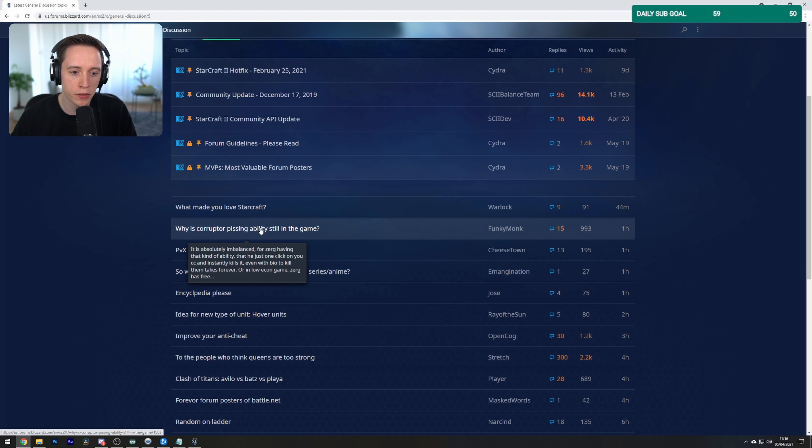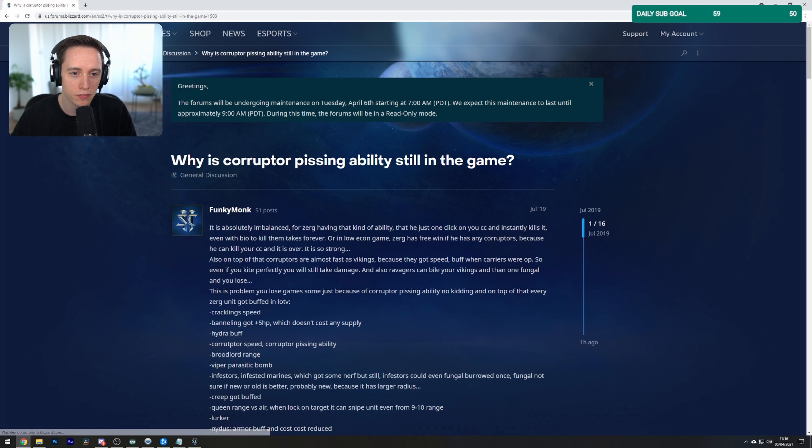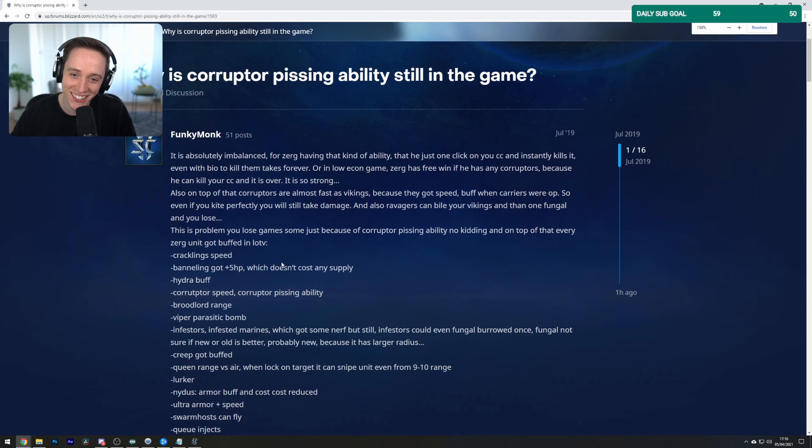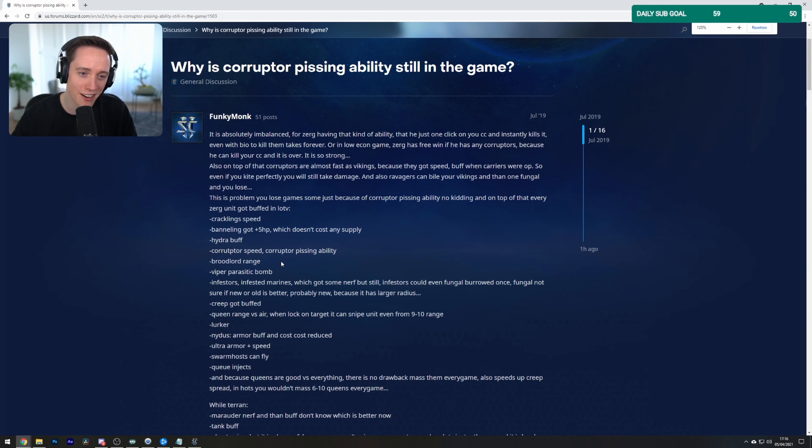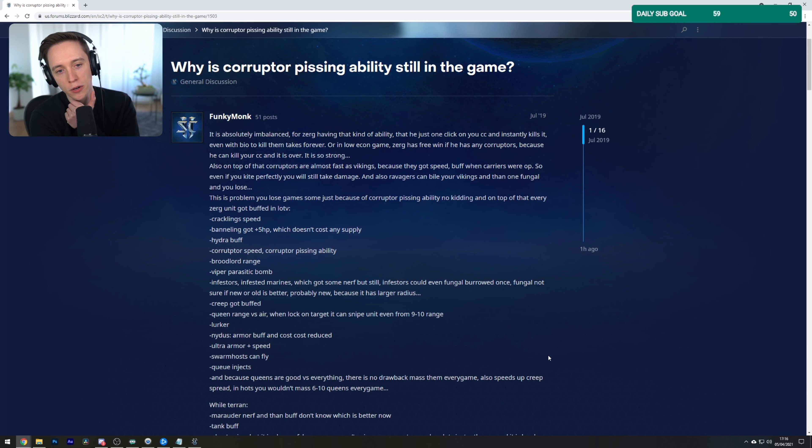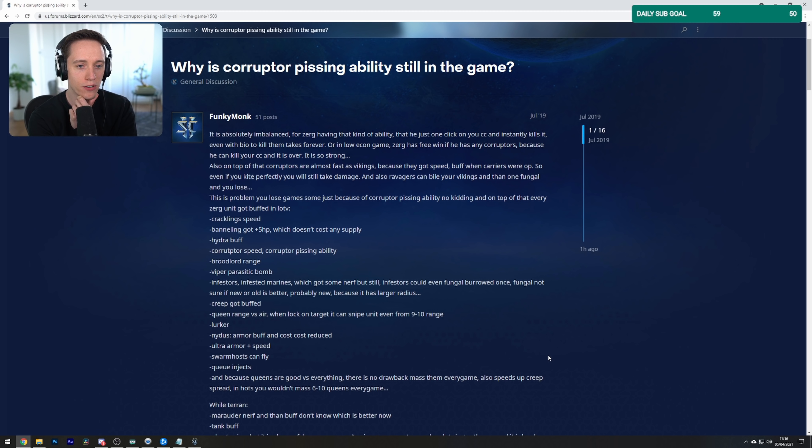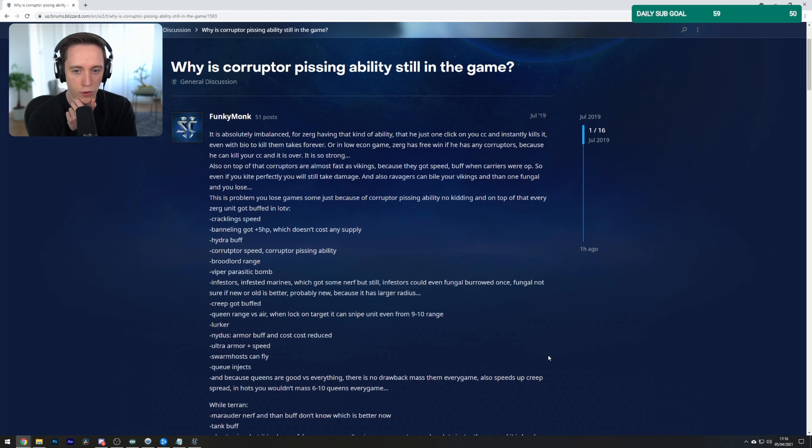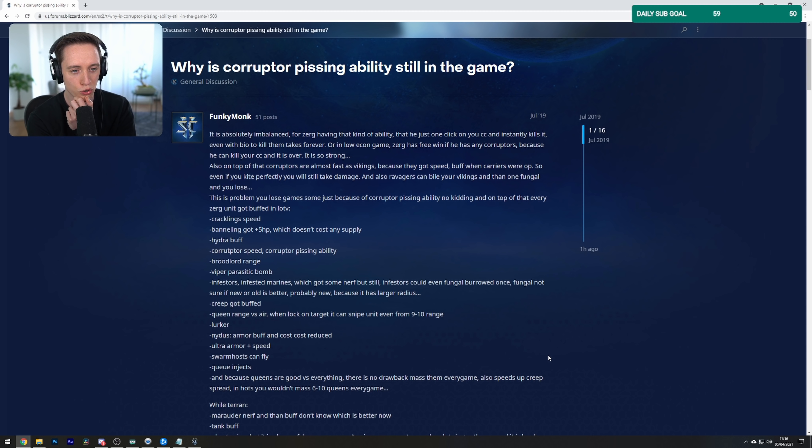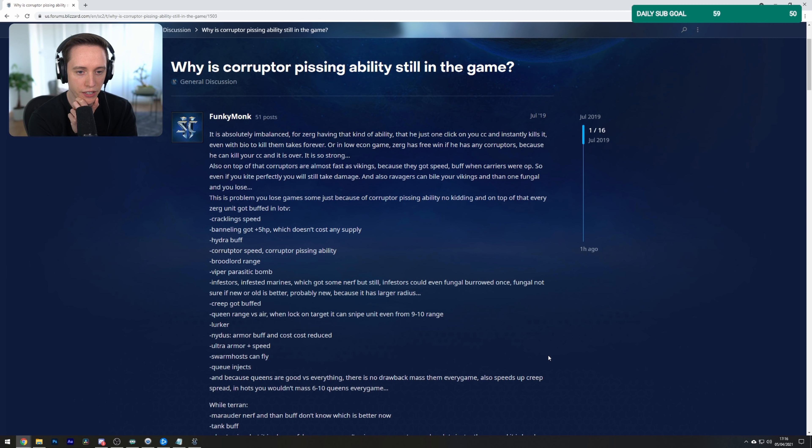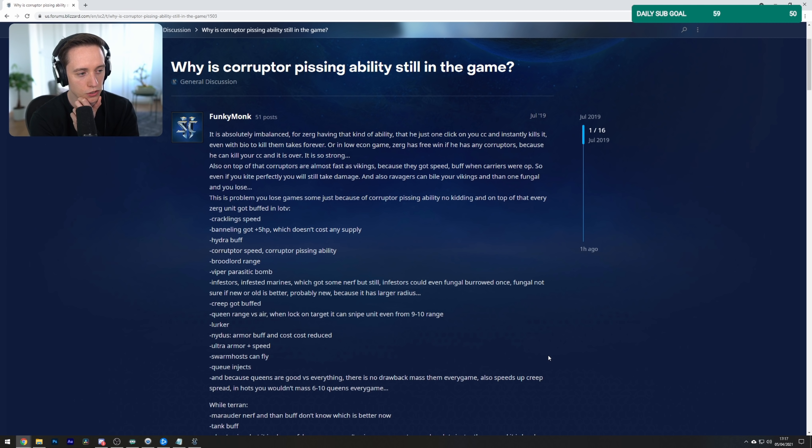Why is the Corruptor Pissing ability still in the game? Out of all things to complain about, Funky Monk says the following: It is absolutely imbalanced for Zerg having that kind of ability, that he just one click on your CC and instantly kills it. Even with bio, to kill them takes forever. Or in a low econ game, Zerg has a free win if he has any Corruptors because he can kill your CC and it is over. It's so strong.